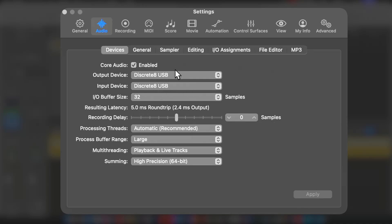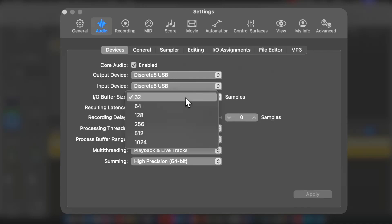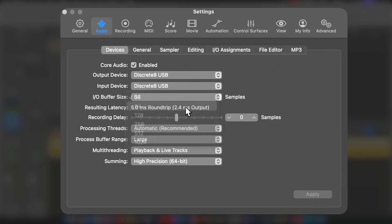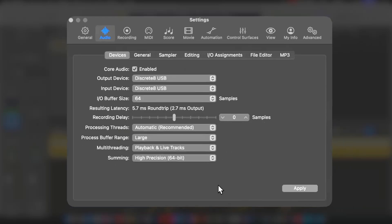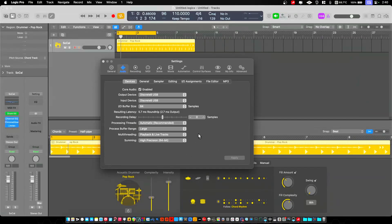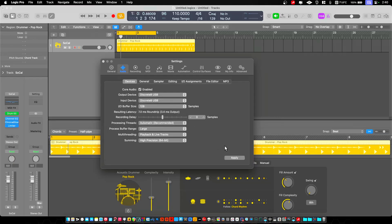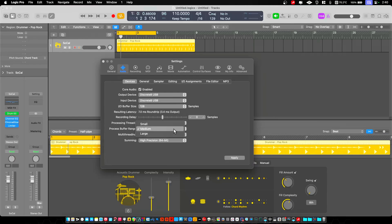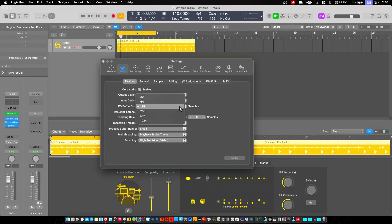We're looking at the Discrete 8 in USB mode. And at 64 samples, at 96k, all of these were done at 96k, you can see we're getting between 5 and 7 milliseconds of latency. That's quite high.